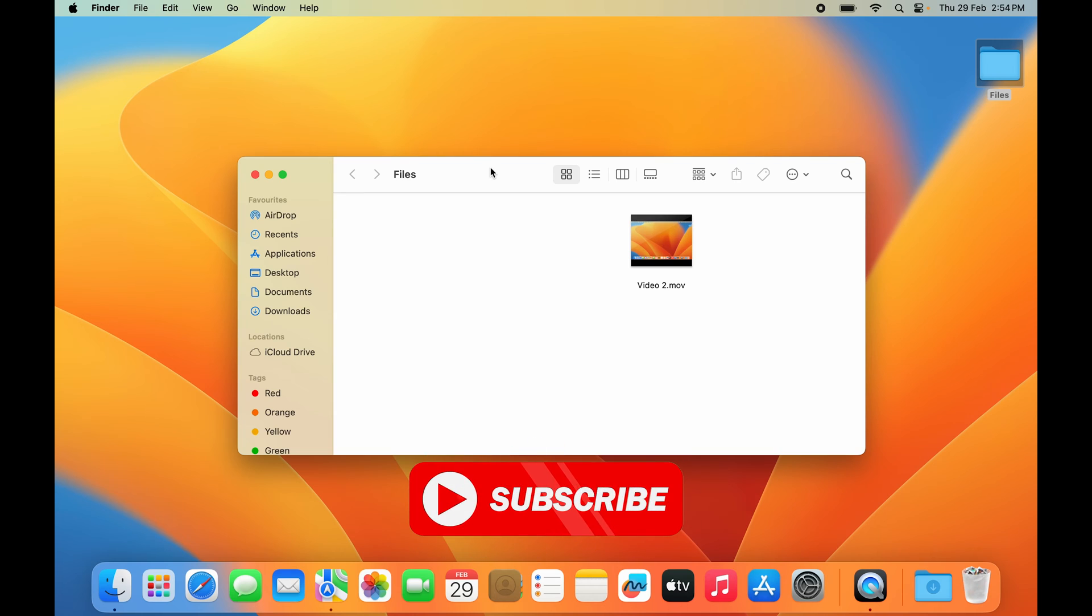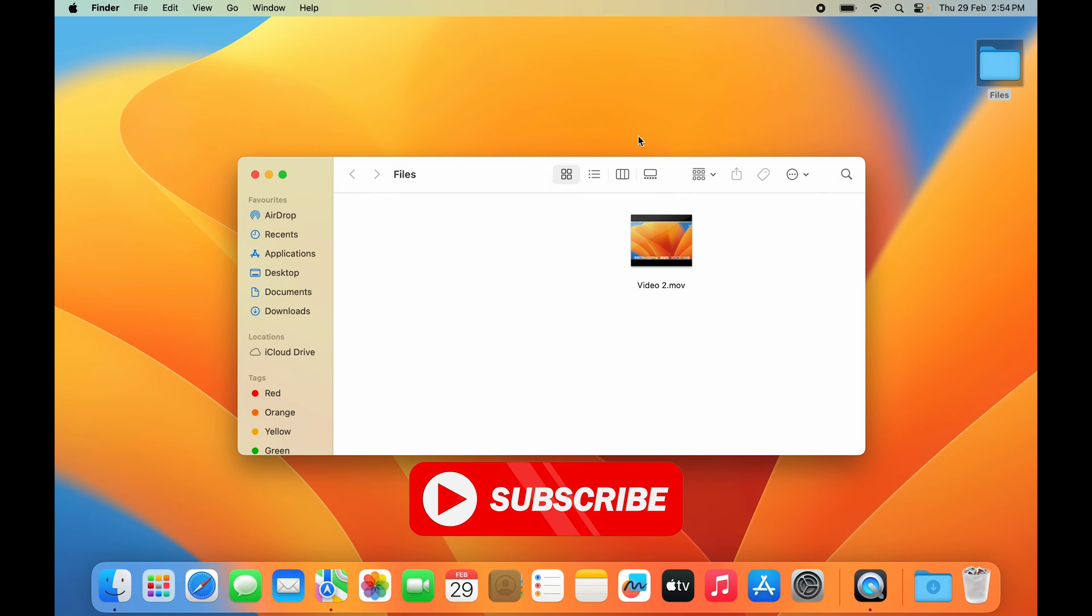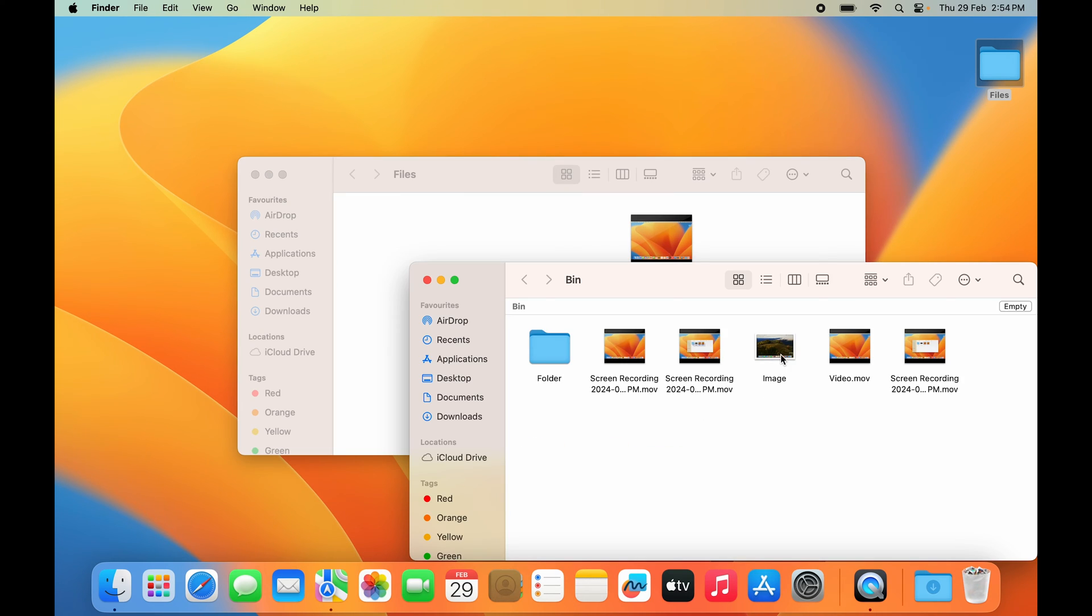If you want to bring back any of these recently deleted files, you can go to Bin. To restore, select the file you want to restore. Click the right button of your mouse or hard press with two fingers on your trackpad.